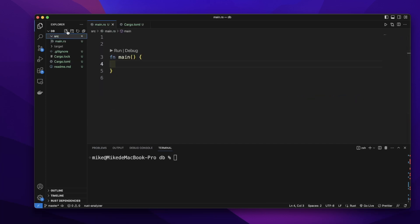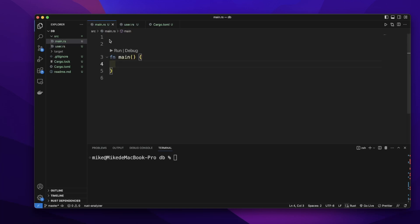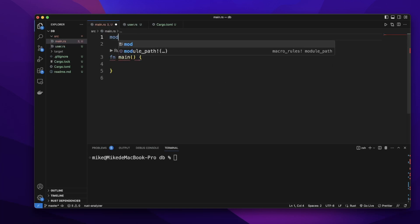In the src folder, let's create a new file. Let's give it the name user.rs. Let's add this file as a module to our project. In main.rs file, let's add mod user.